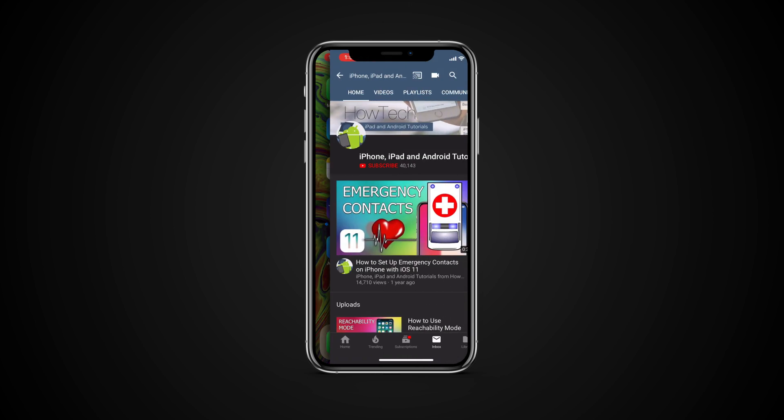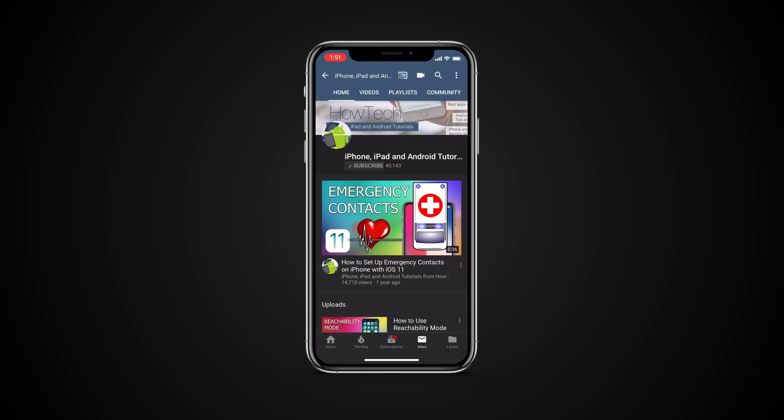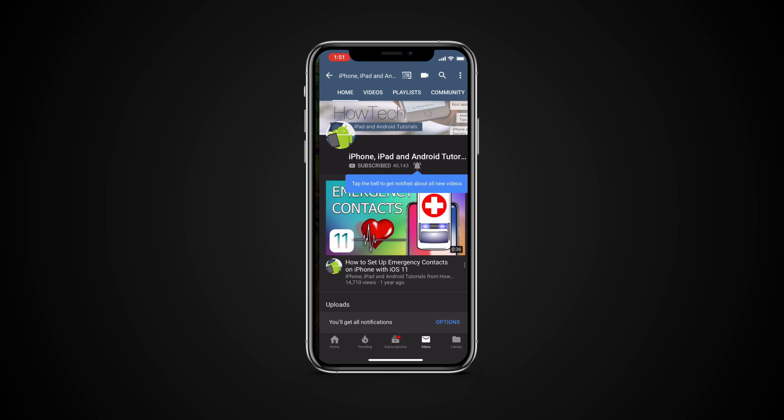But before we start, take a moment to subscribe to our channel and make sure to press the bell button to be the first to know about our new videos.